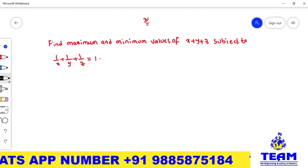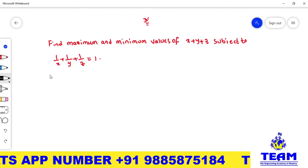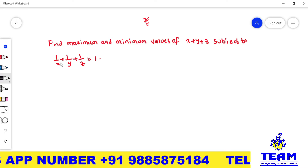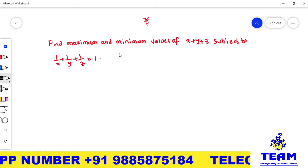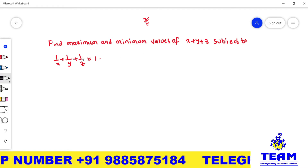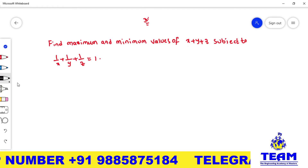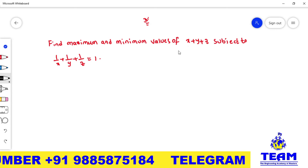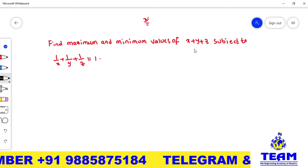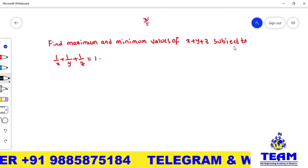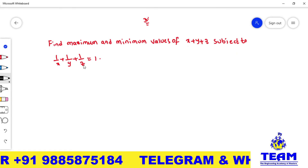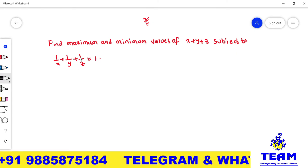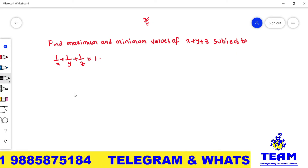Hi friends, welcome back to team education. In this video we are solving a problem on maximum and minimum. The given problem is: find maximum and minimum values of x plus y plus z subject to the condition 1/x plus 1/y plus 1/z is equal to 1.